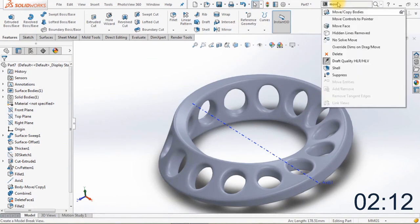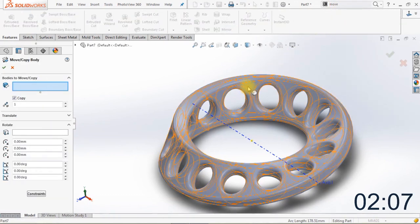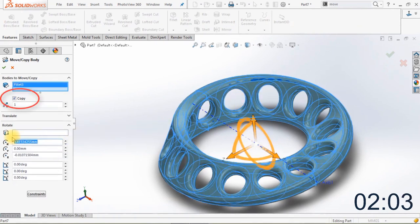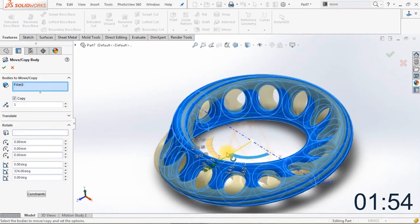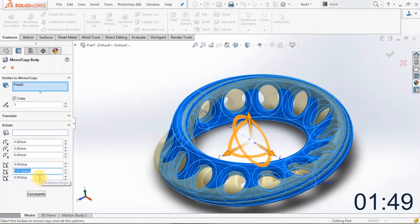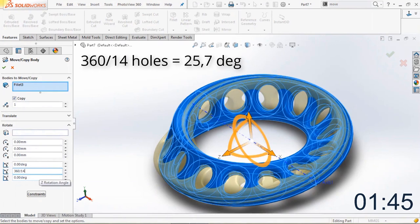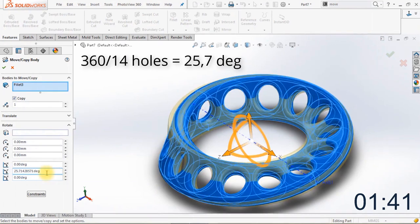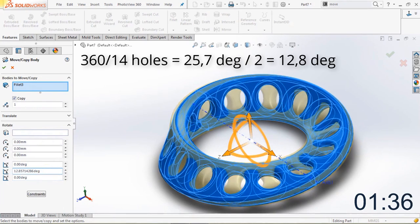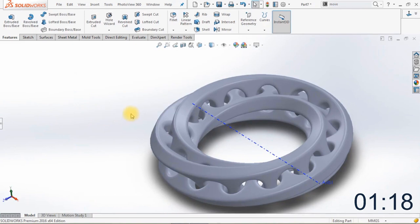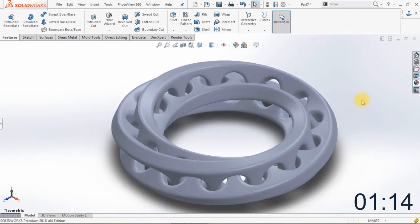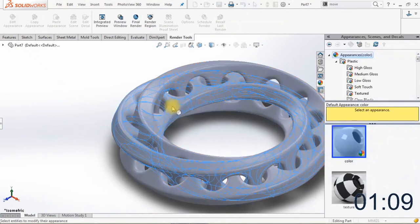The next thing we're going to do is move and copy the body. Go to Move Copy Bodies, click on the body, and make sure the copy option is enabled. Change the X, Y, and Z direction to 0 millimeters. Now rotate the body on the Y axis — 360 degrees divided by 14 because we have 14 holes, so each hole is 25.7 degrees. We divide by 2 to move to the center of the hole which is 12.8 degrees, giving us 180 minus 12 which will be 167 degrees. In the preview you can see what happens.